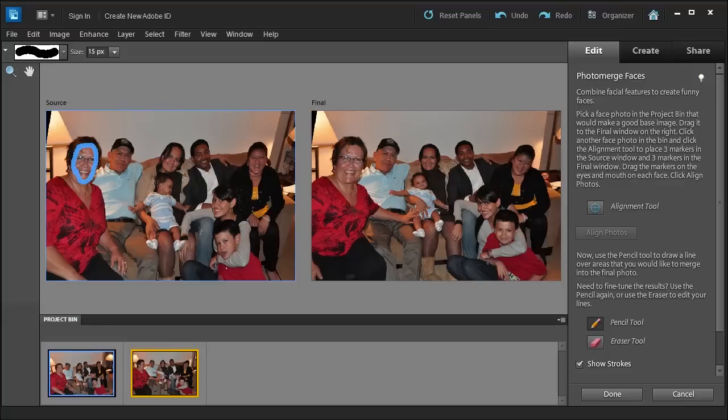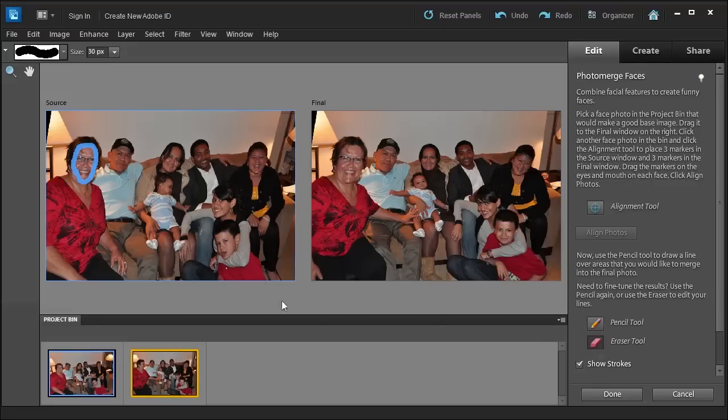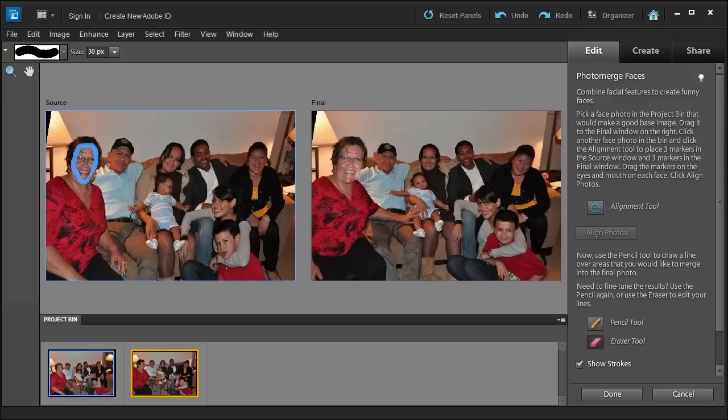And we see, it looks like I can get away with it now. But if I want to choose areas that I don't want included in the final, I would select the Eraser Tool and then select and erase parts of this I don't want included.